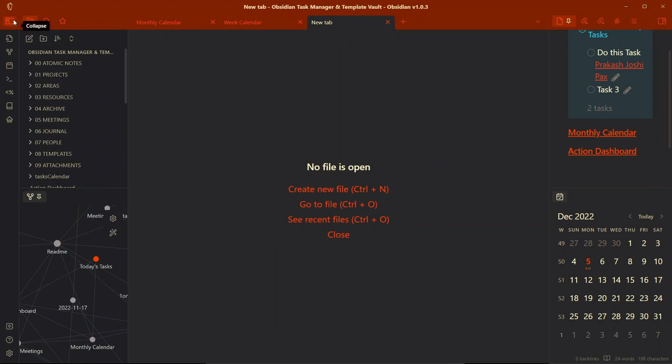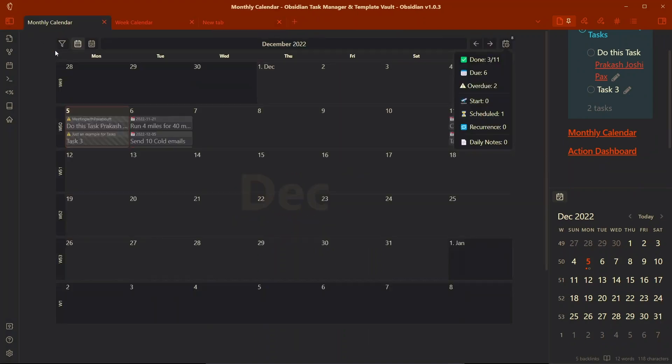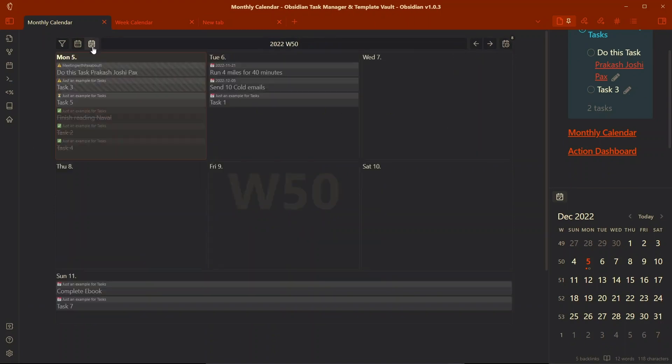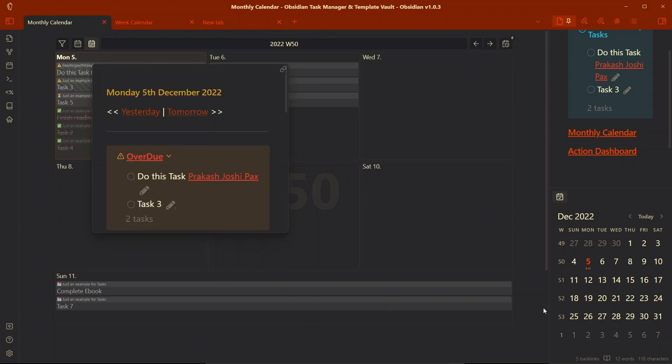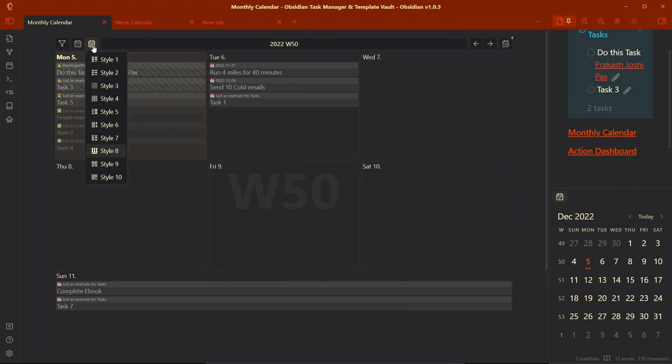Let me go to my monthly calendar view and show you how this looks. This is the monthly calendar view and you can also switch to the weekly calendar view. I have not added a lot of tasks here because this is the template vault. You can also switch to different views in the weekly calendar, but the monthly calendar only has one view.